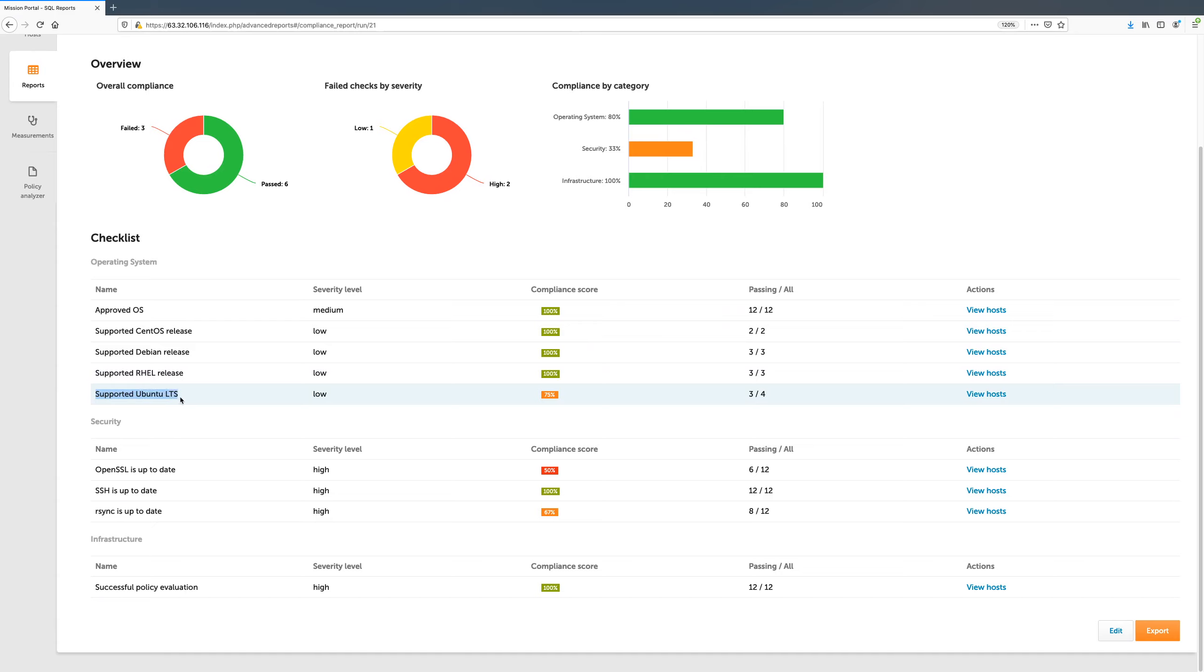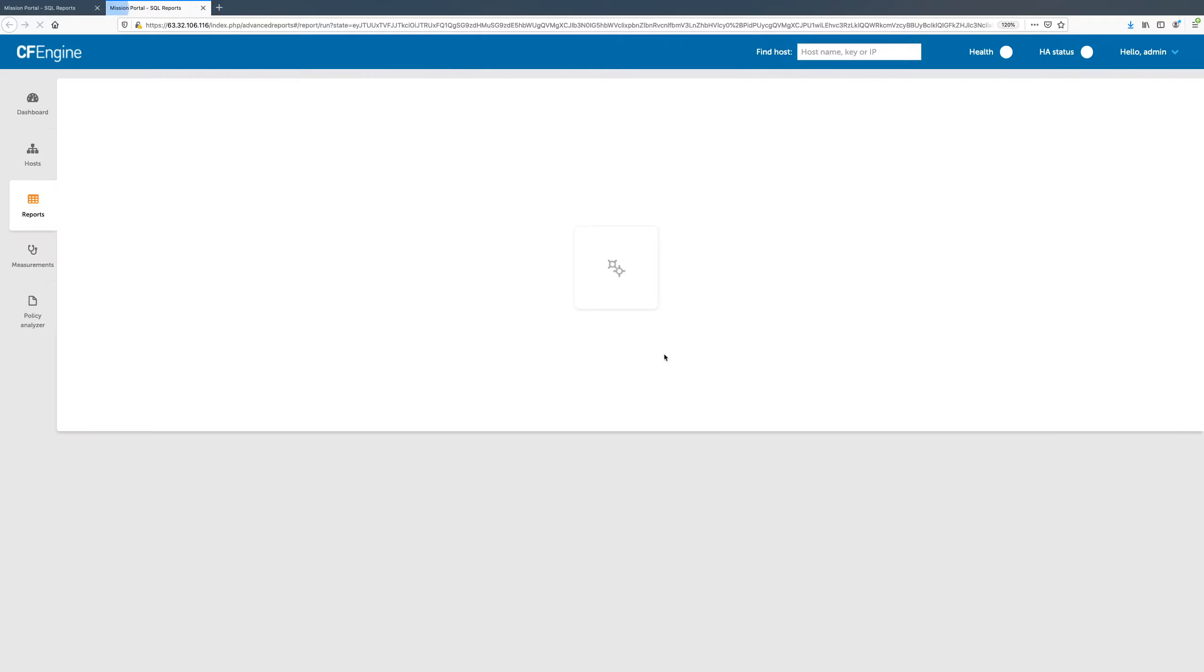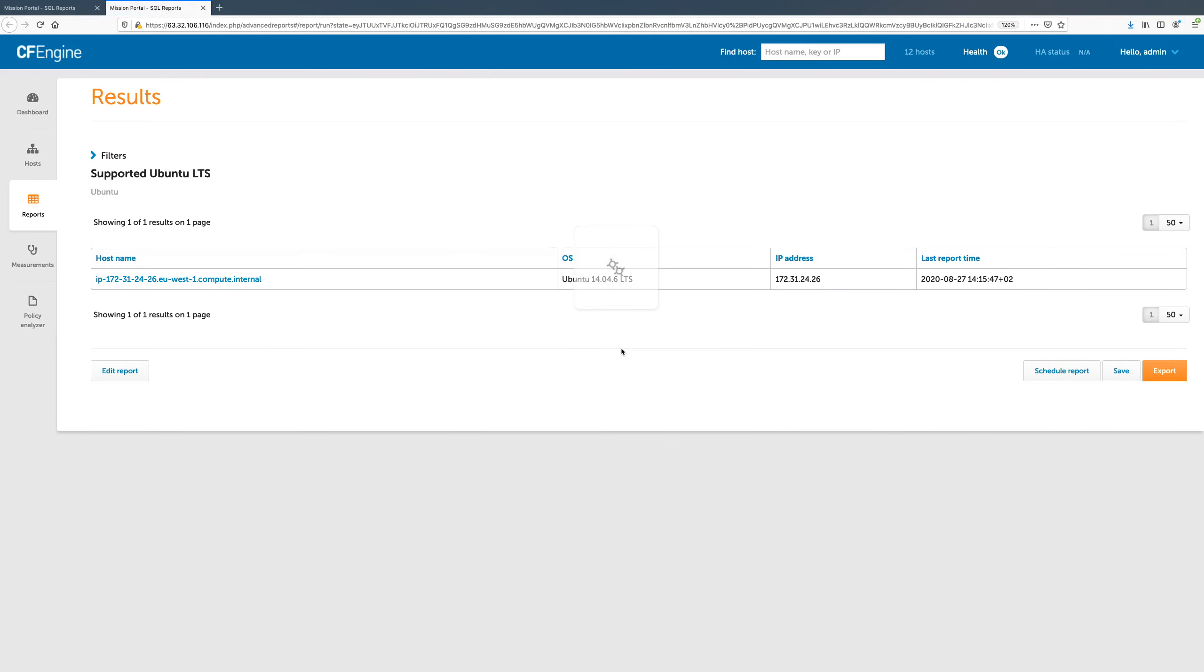The last check in this category, called Supported Ubuntu LTS, is not passing on all hosts and seems to be indicating a problem in our infrastructure. We can click the View Hosts link to investigate further.